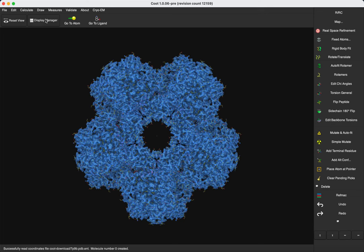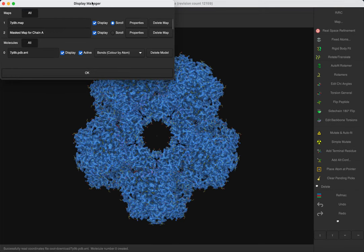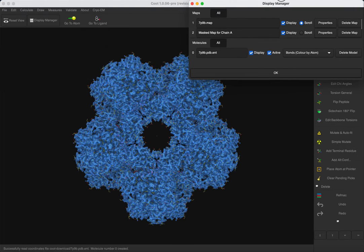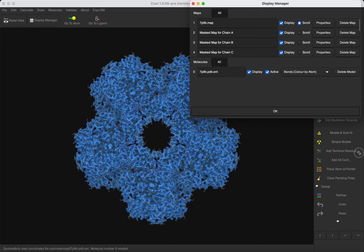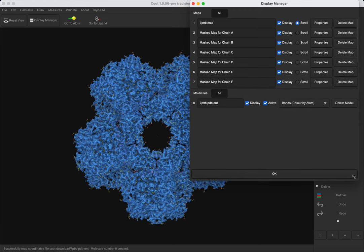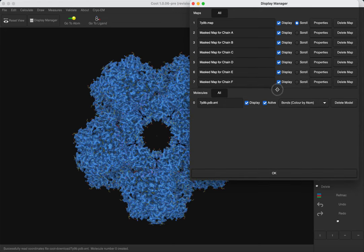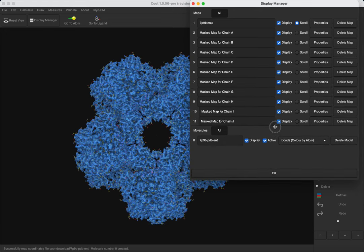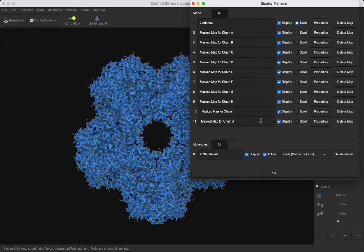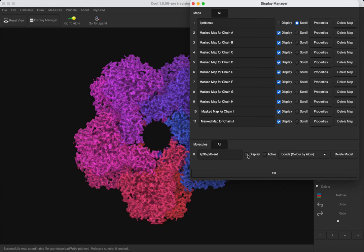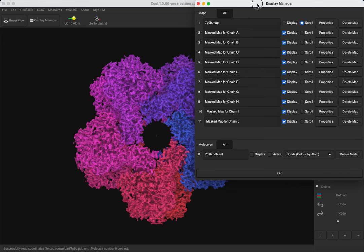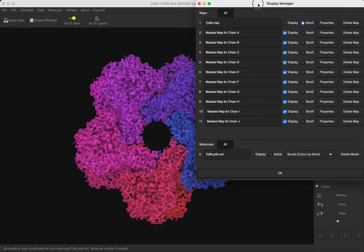Let's open the display manager, and we can see that now we have a masked map for all the chain. If we undisplay the original map, you can see that each map is already colored in a different way.